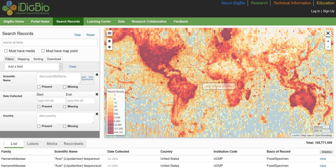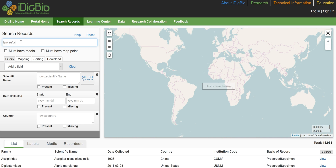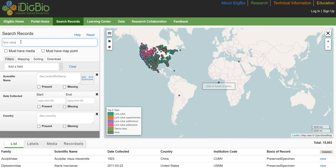The search form provides all the fields necessary to complete full text and advanced exact match searches across iDigBio data. For quick searches, the search all field allows you to search a term across all fields of the data simultaneously. Let's enter Lynx Rufus here. This will return records that include the term Lynx Rufus in any field.